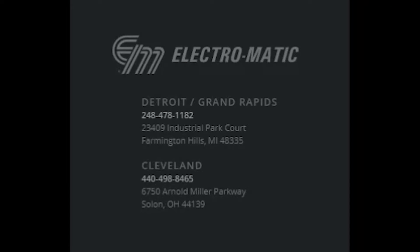Before we get started, I'd like to mention that Siemens does provide excellent resources both in the help file of TIA portal and on the Siemens industrial online support website which is also known as SIOS. A link to this website will be included in the description below along with other useful links.